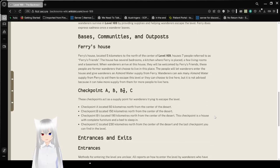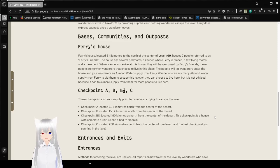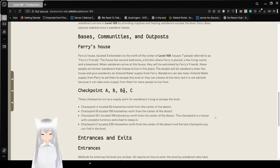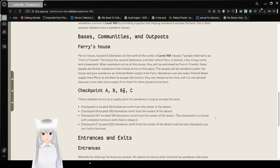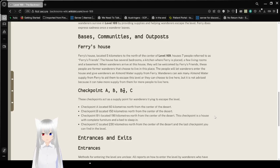Bases, Communities, and Outposts. Faerie's House, located 5 kilometers to the north of the center of level 169, has seven people referred to as Faerie's Friends. The house has several bedrooms, a kitchen where Faerie is placed, a few living rooms, and a basement. When wanderers arrive at this house, they will be welcomed by Faerie's Friends. These people are former wanderers that chose to live in this place.